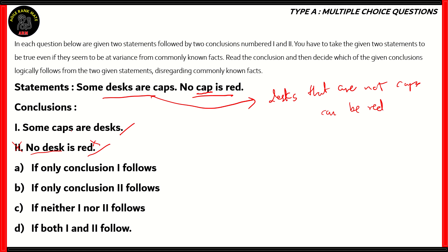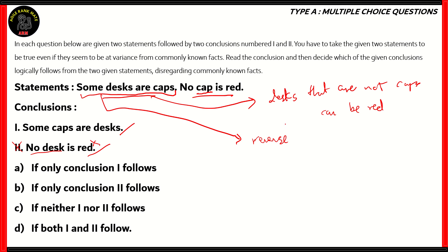What about conclusion number one — some caps are desks? If you look at the first statement, it says some desks are caps, which is a particular positive statement. When you reverse it, using the inverse statement, it turns out to be some caps are desks, which is true. Since some of the given set of desks are called caps, we can also call those caps as desks. So we can still say some caps are desks, and conclusion one is something that follows from the statements given.